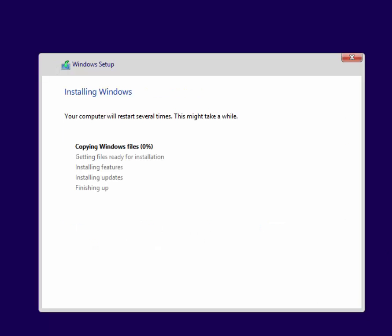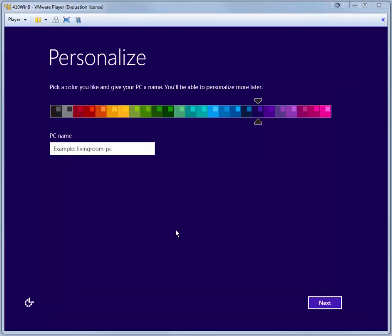And then Windows begins the installation procedure. This will take a while depending on how fast your machine is. It could take anywhere from a few minutes to 15, 20 or more minutes. During installation, your virtual machine will restart a few times. And then you'll be presented with the personalized screen.